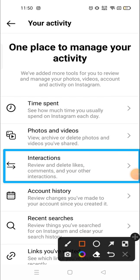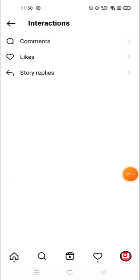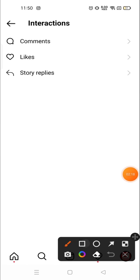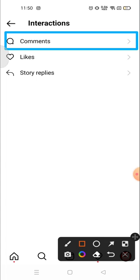We will go to the Interaction section. Here you can see options to review and delete likes, comments, and other interactions. If you have commented on any post or story, you can see that from here, and you will see your liked posts from here as well.